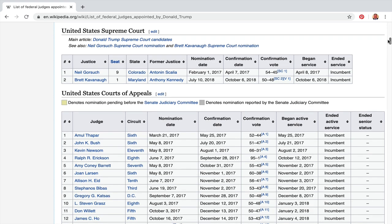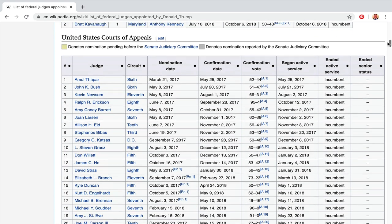Federal judges sit for life — 'on good behavior' is the term — so they get a lifetime job. Many of these people are in their forties. A lot of them will try to work their way up to the Supreme Court. This is what we call job security.